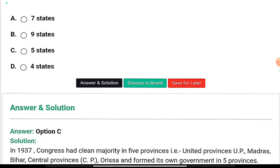The election was held across 11 provinces: Madras, United Provinces, Central Provinces, Bihar, Orissa, Assam, Northwest Frontier Province, Bengal, Punjab, Bombay, and Sindh. In 8 out of 11 provinces, Congress formed ministries. Remember this as the 28-month rule.